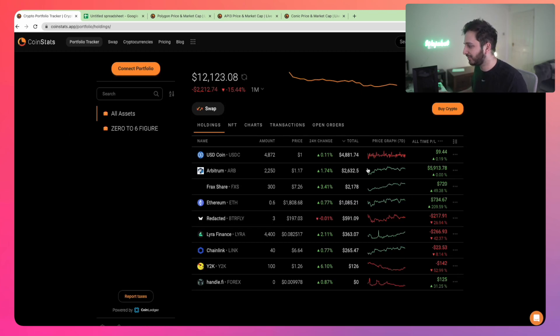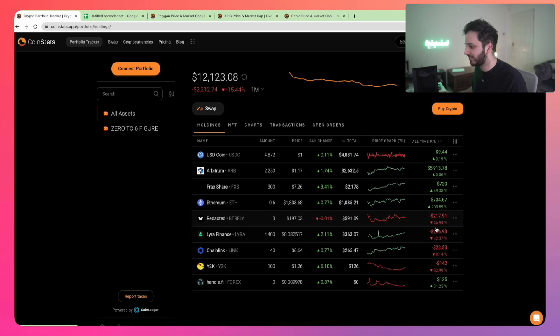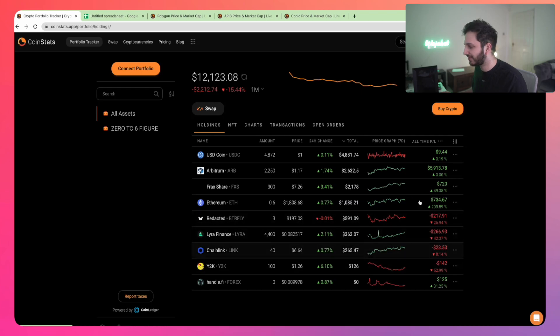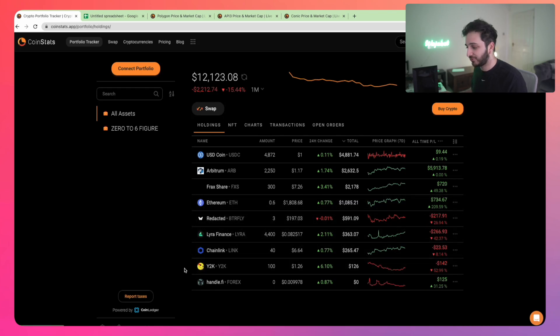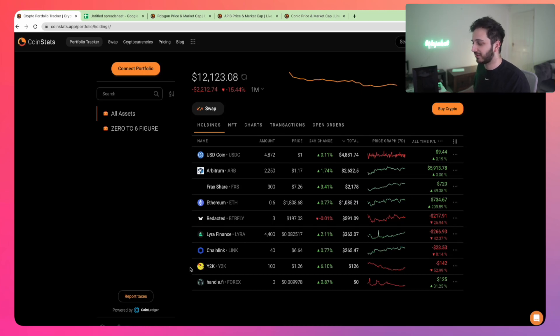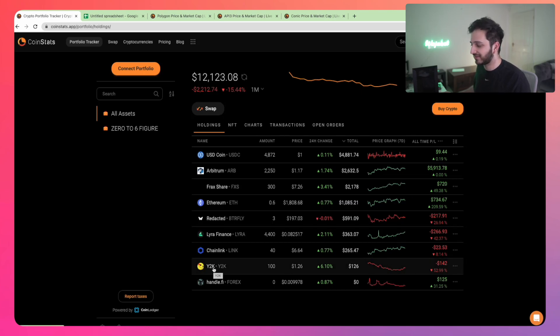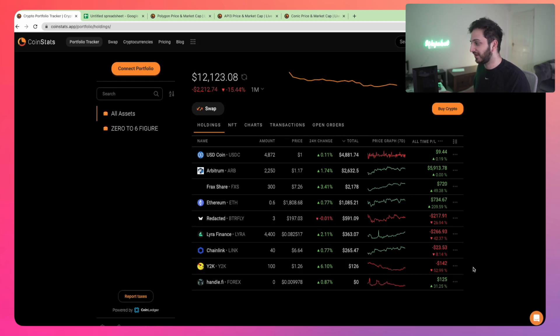Unfortunately, that does mean we have a bit of red, especially with some of the higher risk alts. Even some of the alts I just bought literally a couple of weeks ago, Y2K, one of the latest assets in the portfolio, we're already down minus 50 percent.